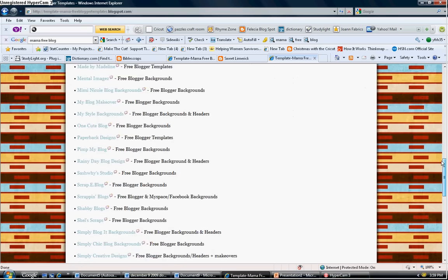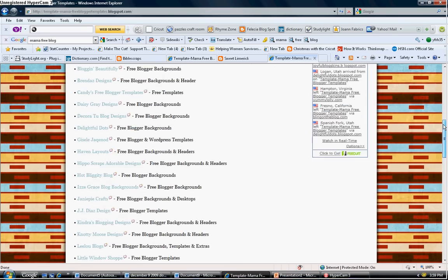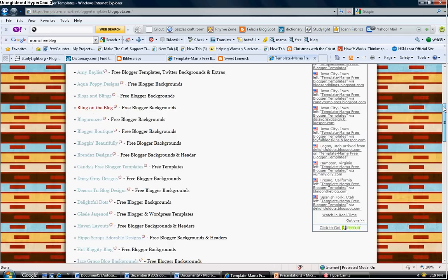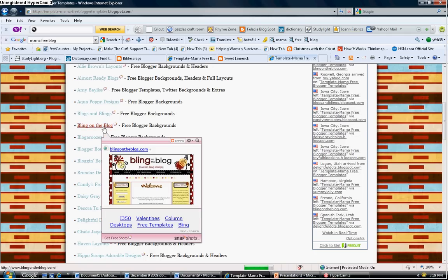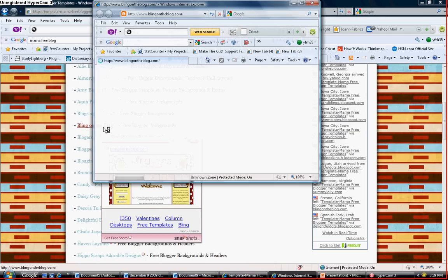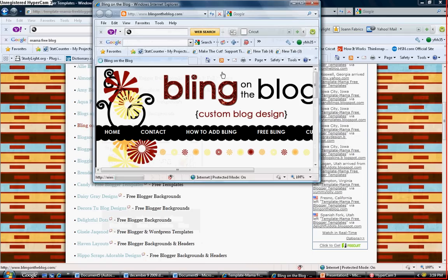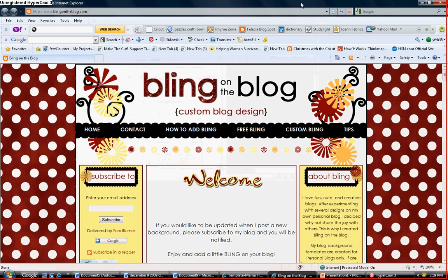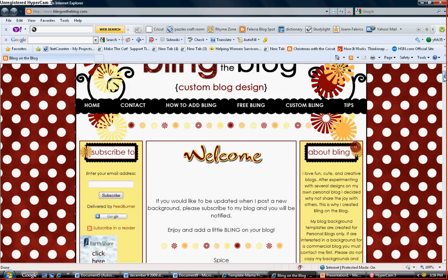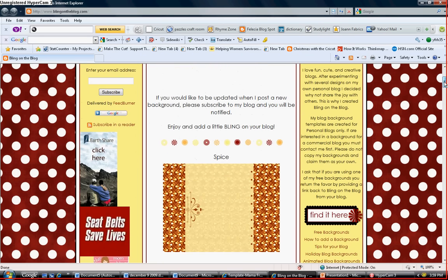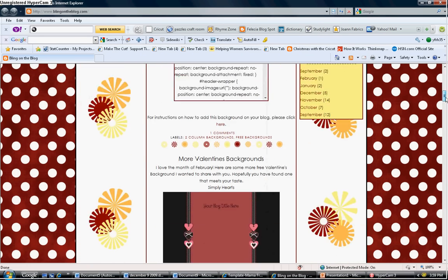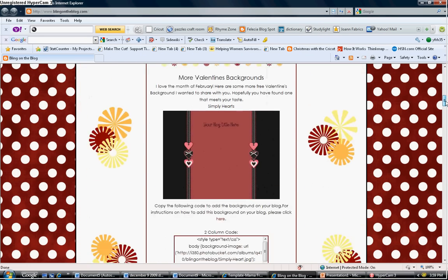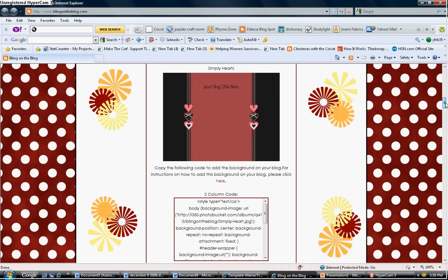And I'm going to pick the one that states bling on the blog right here, open that up and maximize it and scroll down. And these different layouts that you see are free.